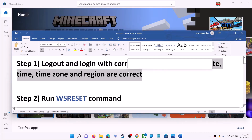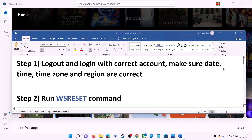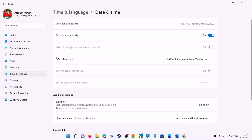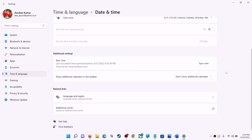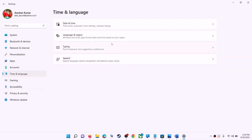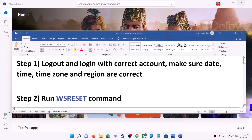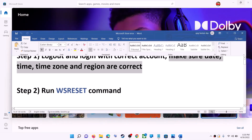Also make sure date, time, time zone, and region are correct on your computer. On the bottom right you can see the date and time — right-click on it, then click on 'Adjust Date and Time.' Make sure 'Set Time Automatically' is on. In Windows 10, also make sure 'Set Time Zone Automatically' is on. In Windows 11, you can select the right time zone. Also make sure the right country is selected under Time and Language > Region. Then try to install the game or application.